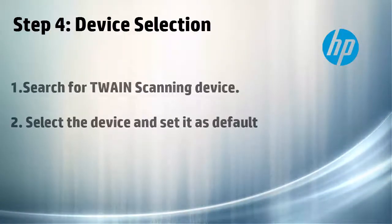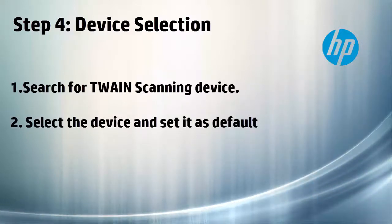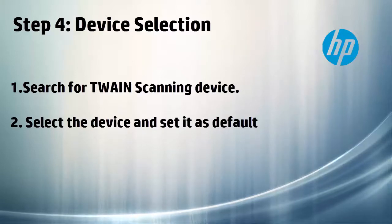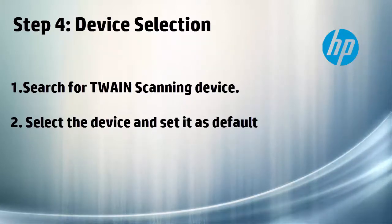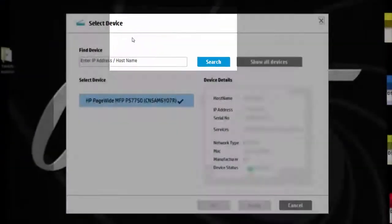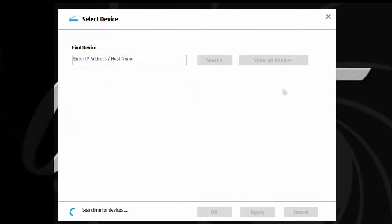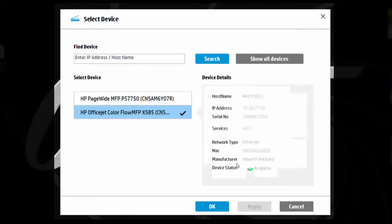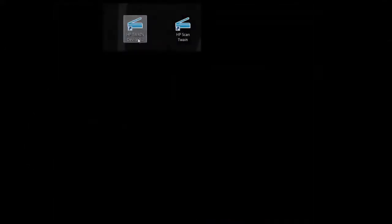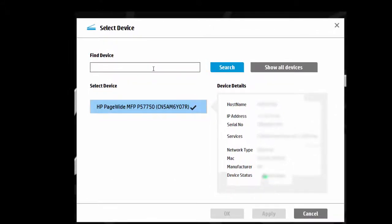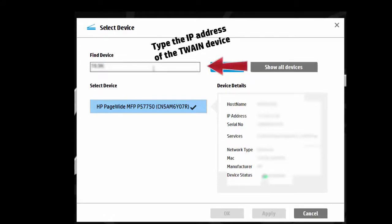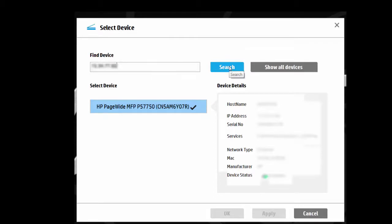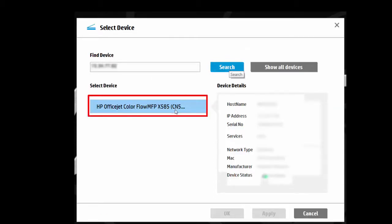The next step is to use the device selection tool and search for a Twain scanning device within the network. You may then select the device and set it as a default Twain scanning device. You may also search for a Twain scanning device by typing the IP address of the device. Click on search. Once you find your device, select it and set it as default.